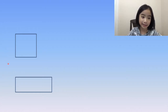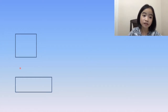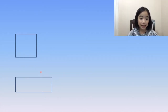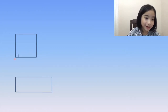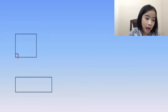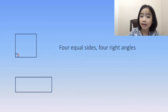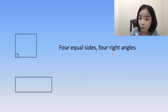Now, let's look at the square. A square is a type of quadrilateral. A quadrilateral has four sides. And look down here — there is a little square, which is called a right angle. A square has four sides and four right angles.